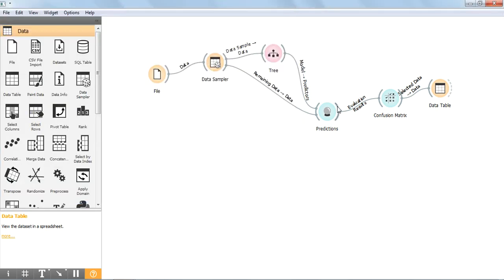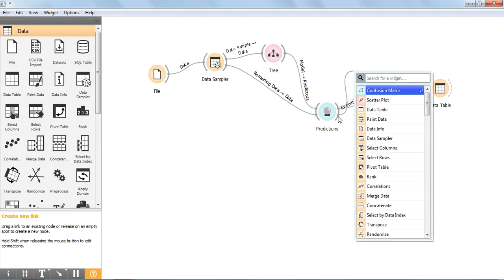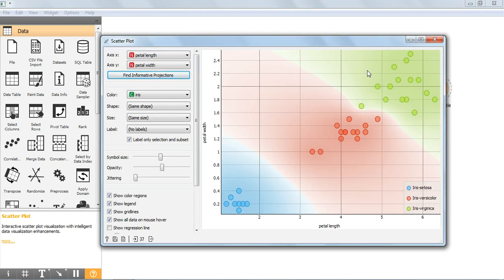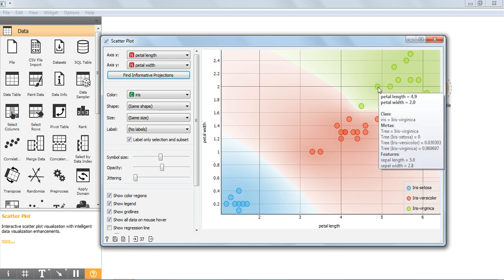We can also see the predicted output using scatter plot. Draw a line from predictions and choose scatter plot — it displays the results in a visual representation. Double click on scatter plot. It displays the class labels: iris setosa, versicolor, and virginica. Iris setosa and iris versicolor are correctly predicted. One sample of iris virginica is incorrectly predicted as iris versicolor, and we can identify this using these visual details. When we move the mouse over a circle, it displays the details.